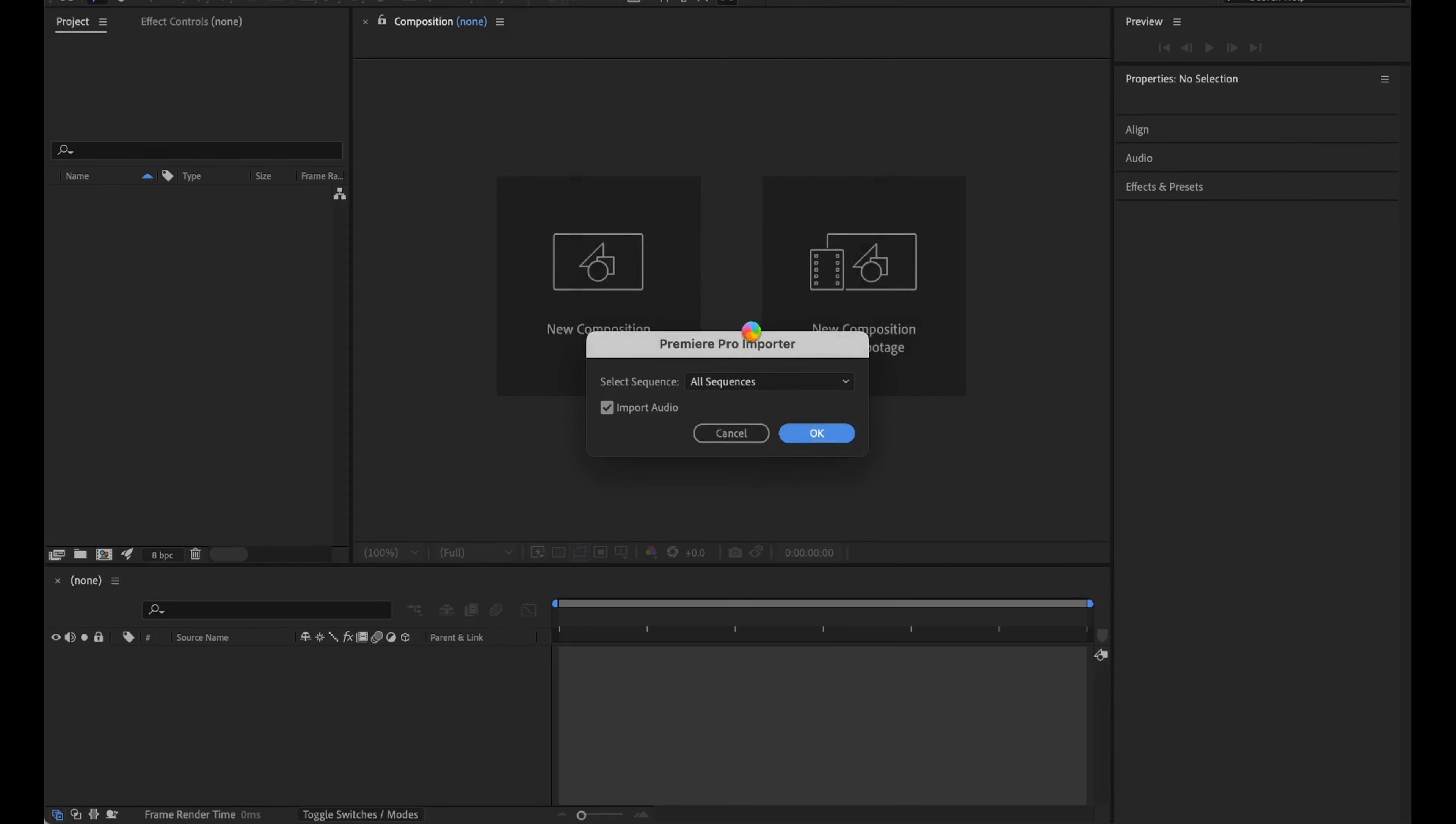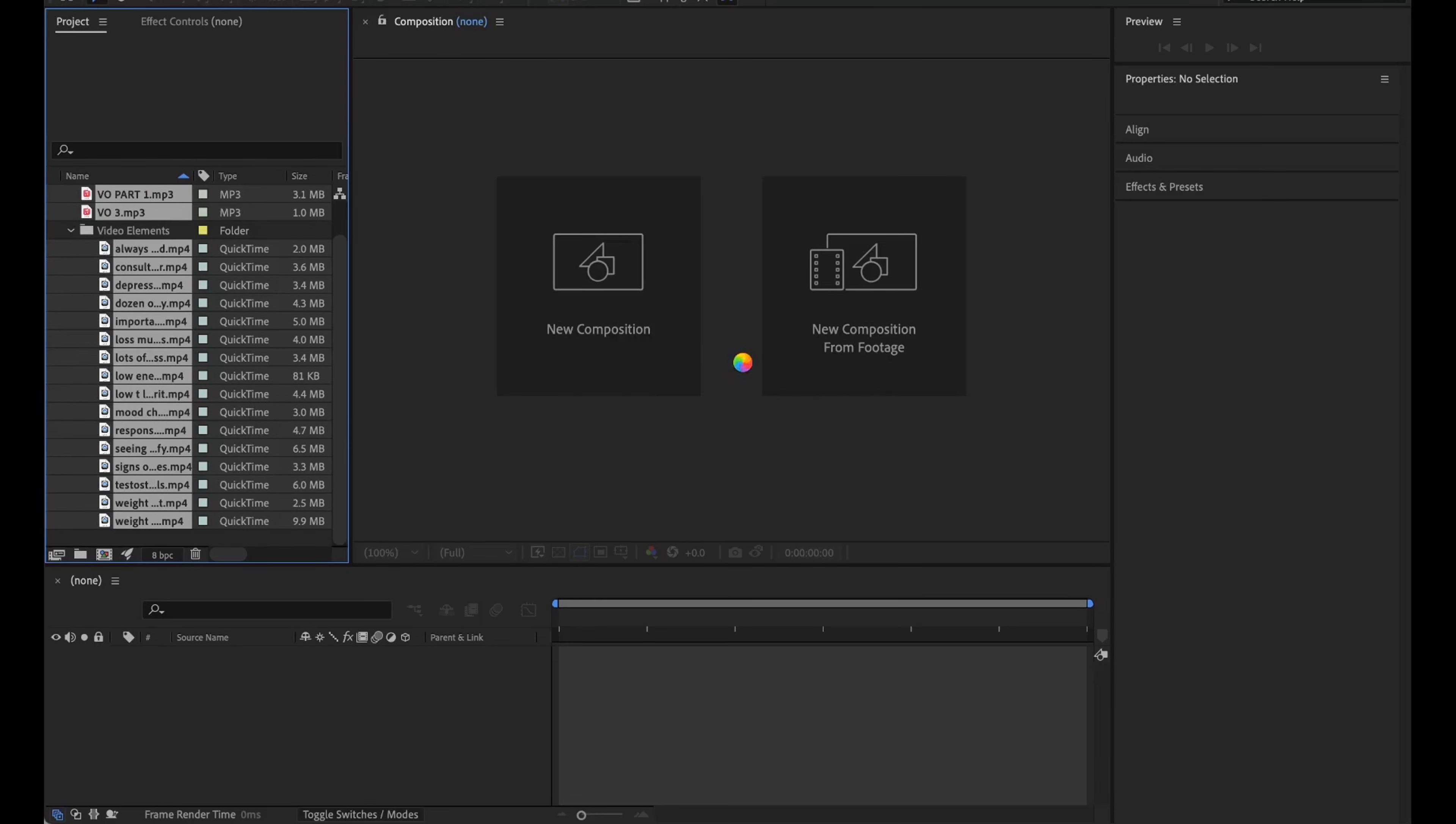Step 6: In my case, I'm going to import all of my sequences. Now click OK. As you can see, all the Premiere Pro files turned into After Effects Compositions.